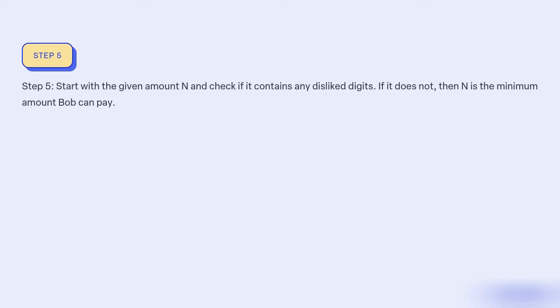Step 5: Start with a given amount N and check if it contains any disliked digits. If it does not, then N is the minimum amount Bob can pay.